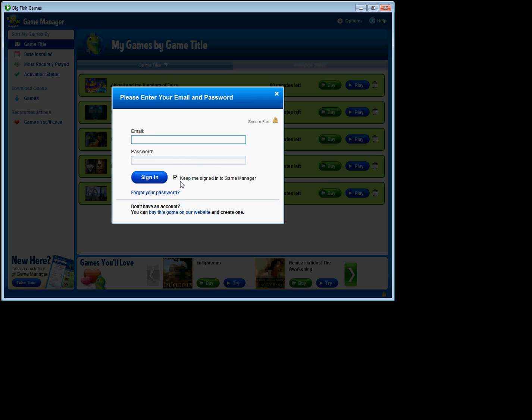At that point, it's going to ask me to sign in. So I'll enter my credentials there and say Sign In.